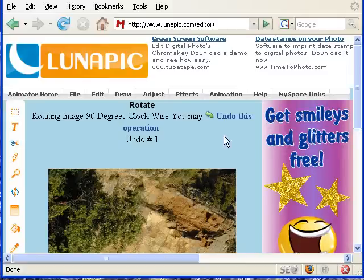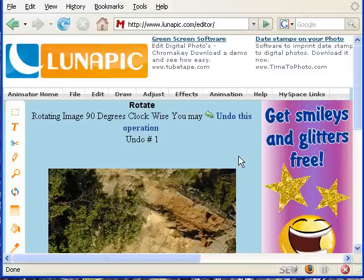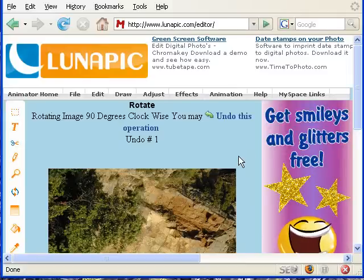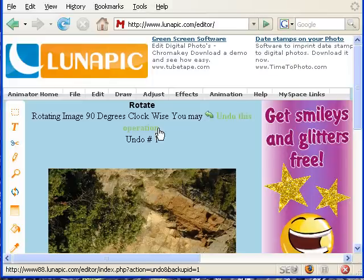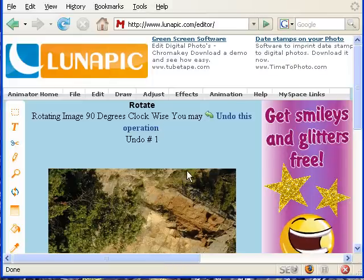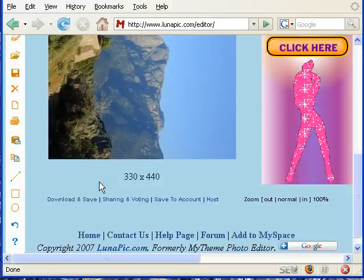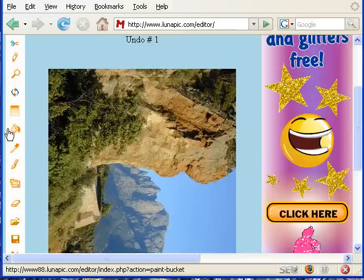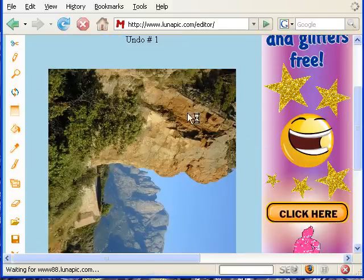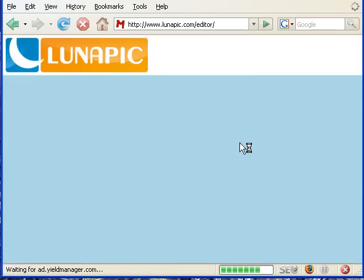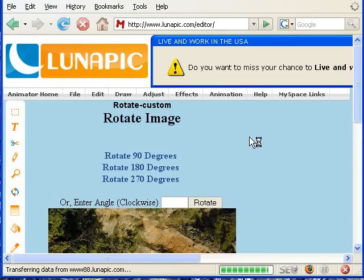If you want to undo this operation you can click here. Or if you want to rotate it again, click here on this icon — it says Rotate.